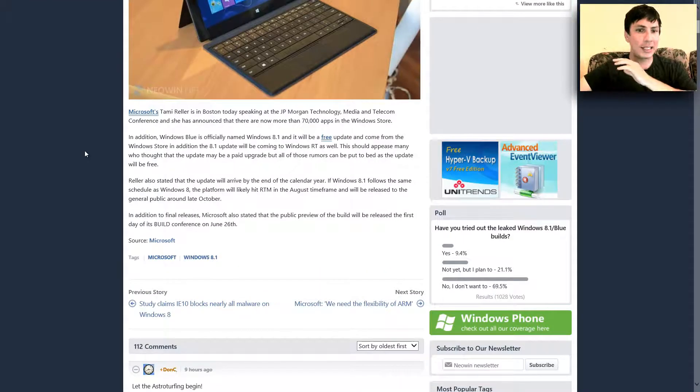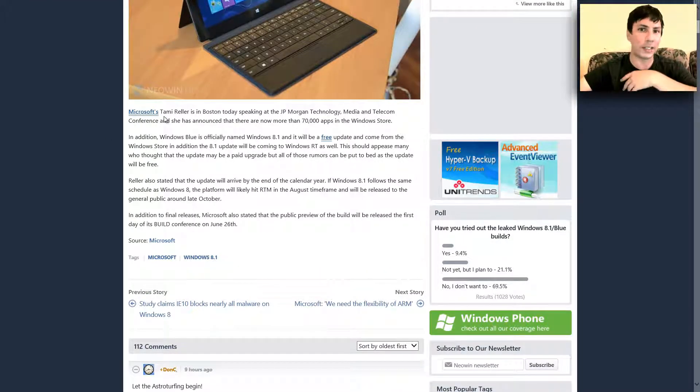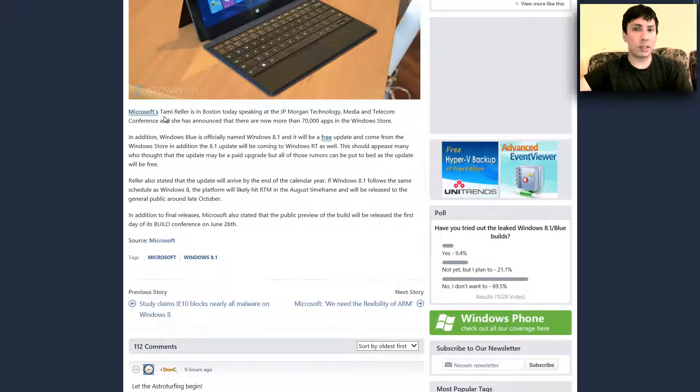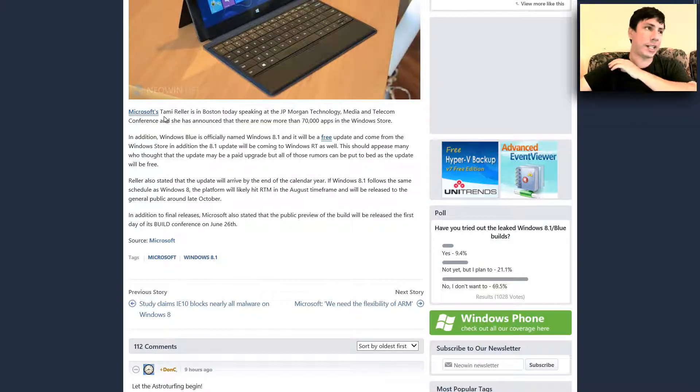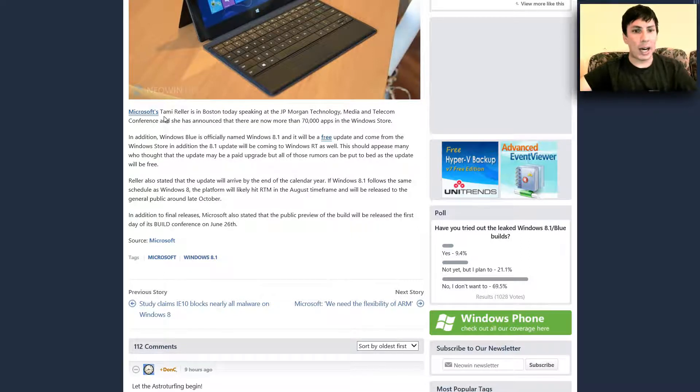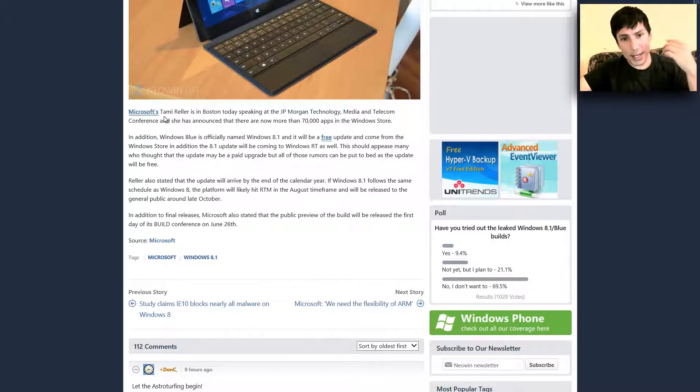It says that Tammy Reller visited the JP Morgan conference and said that the Windows store has about 70,000 apps. And I had mentioned that the Windows Blue is officially named the Windows 8.1.